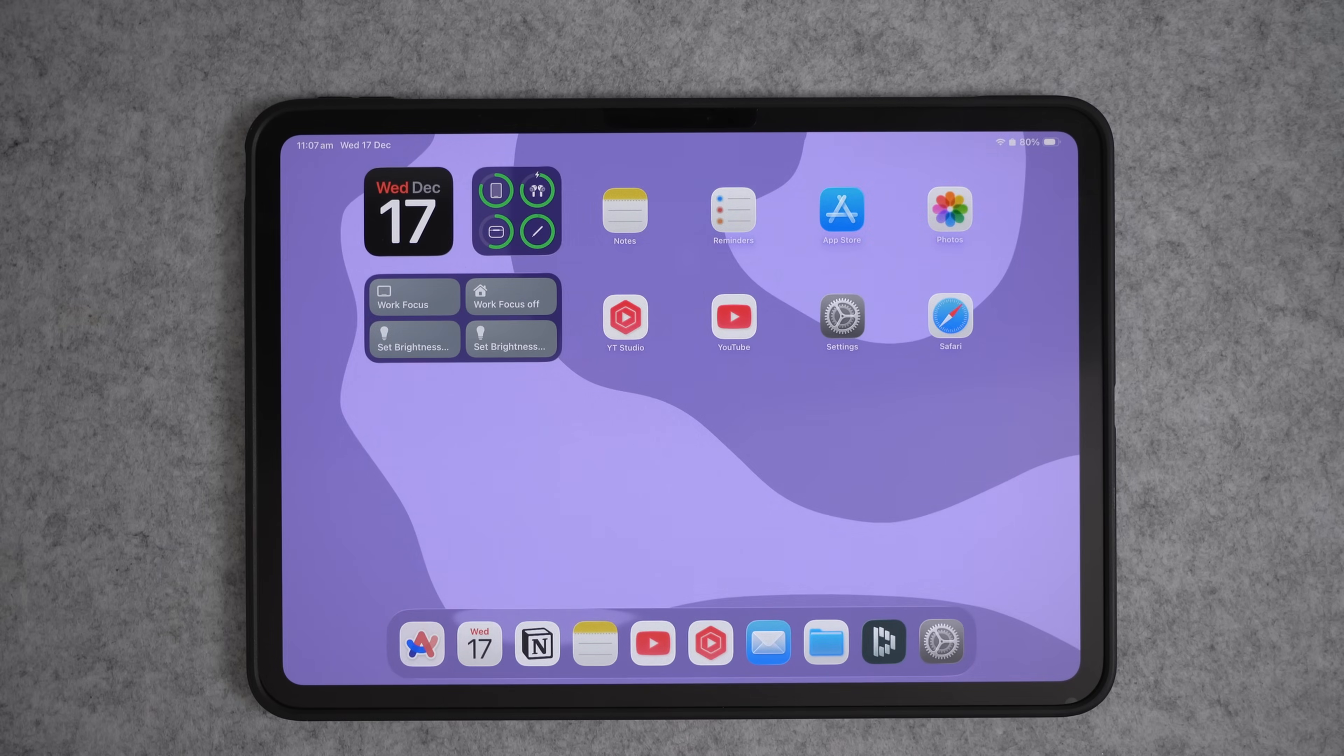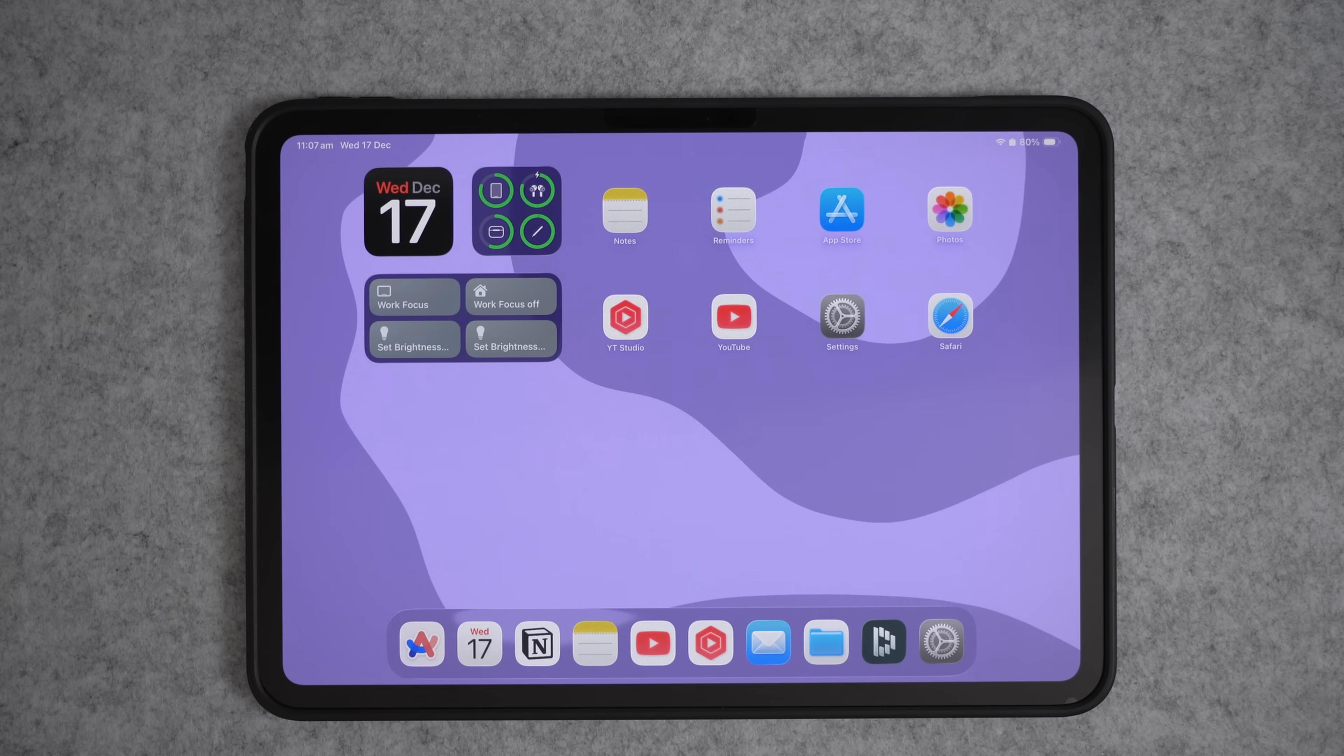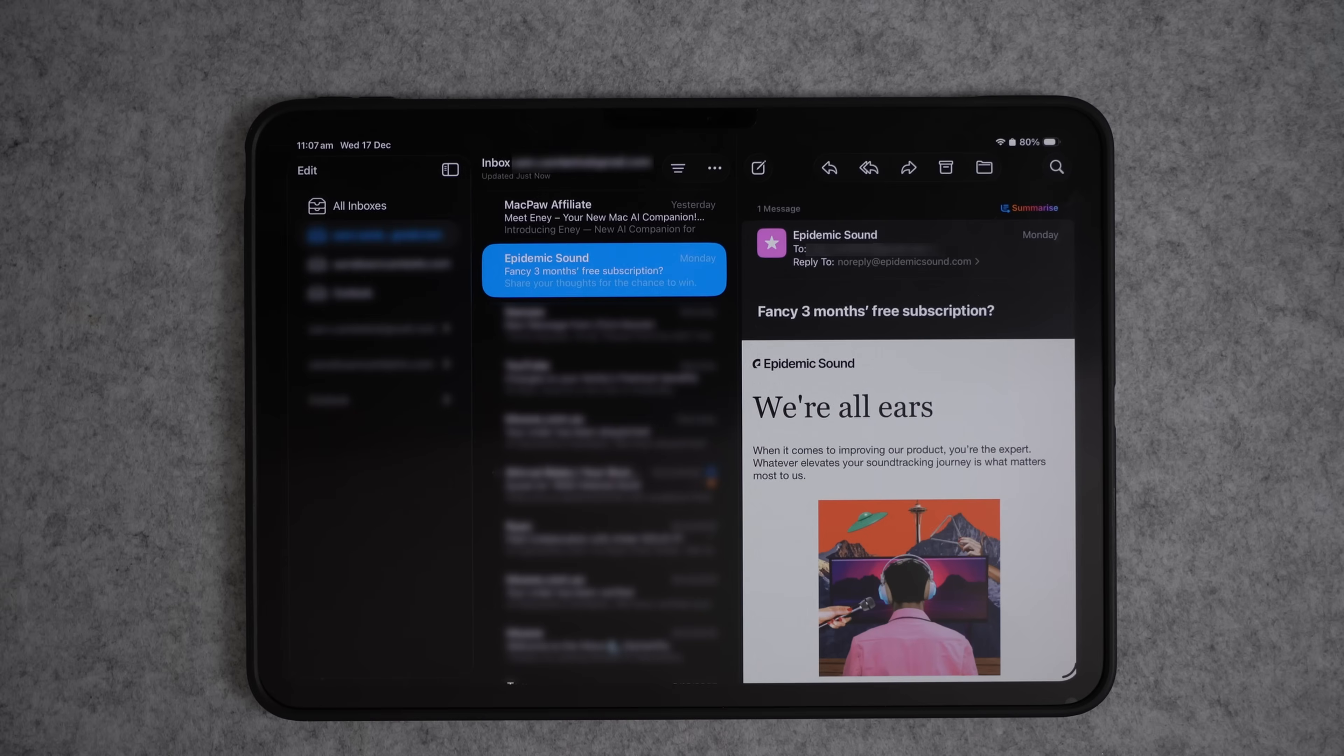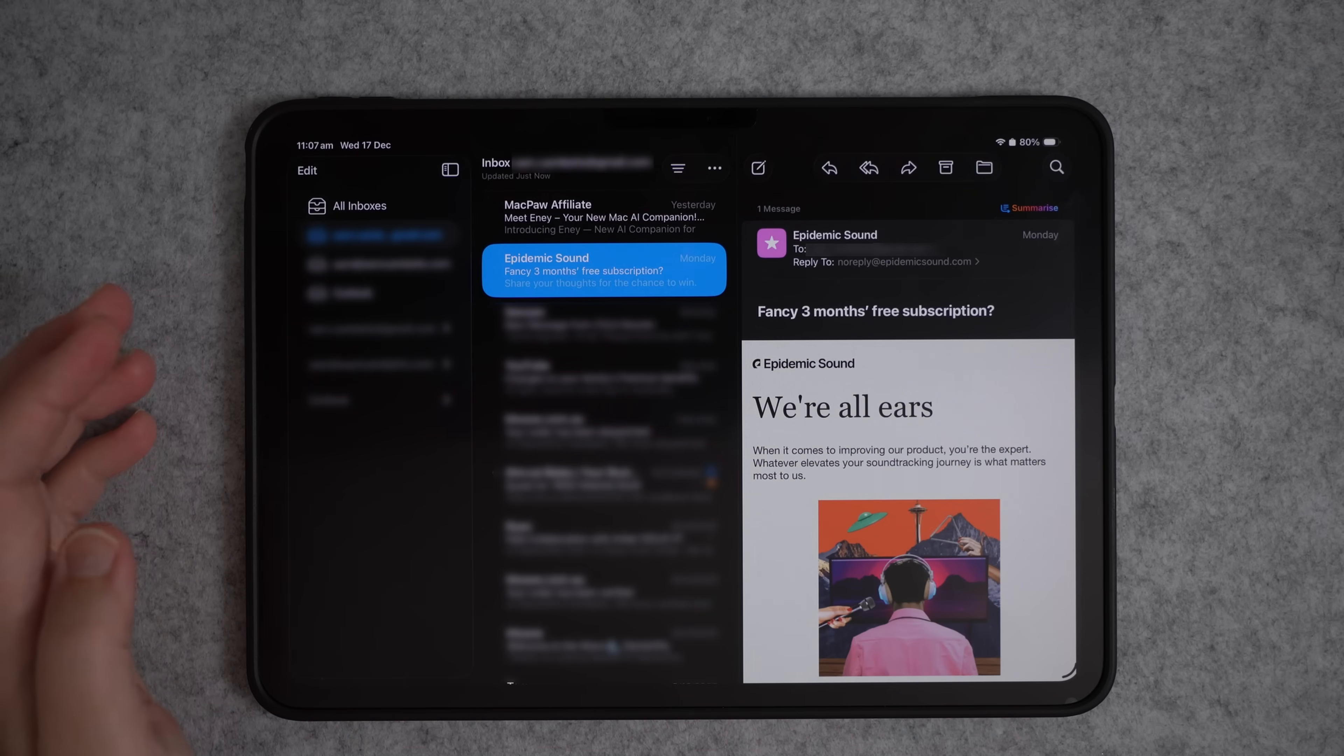Have you ever opened your emails and seen something really important but just didn't have the time to deal with it right there and then? In this tip, I'll show you two ways to set reminders for your emails. So let's first open up our email app and then swipe left on the email that you want a reminder for.